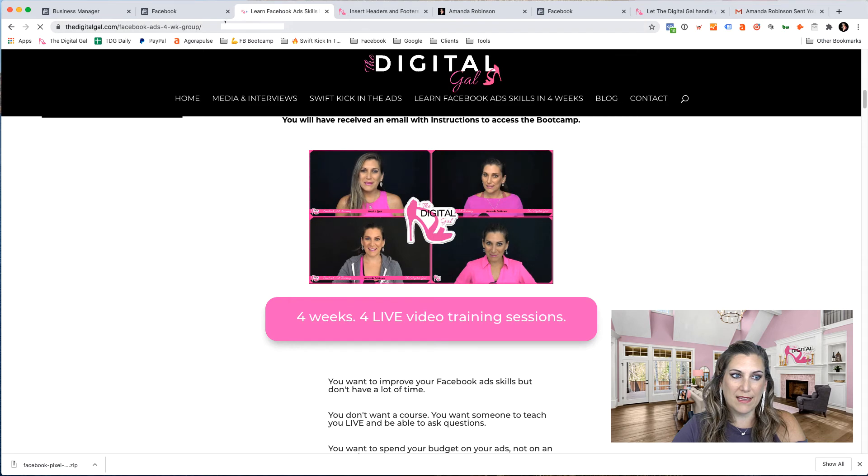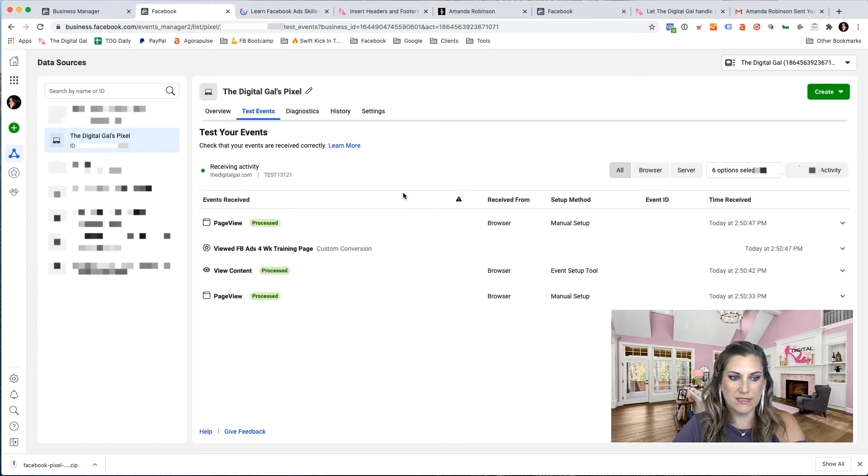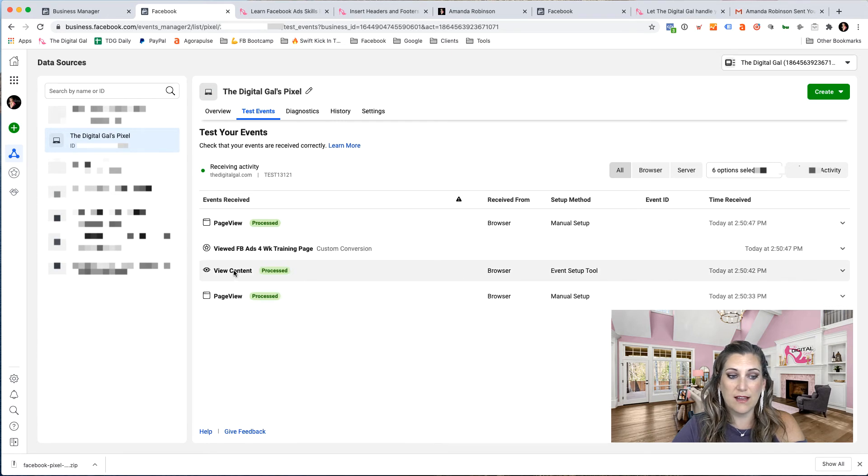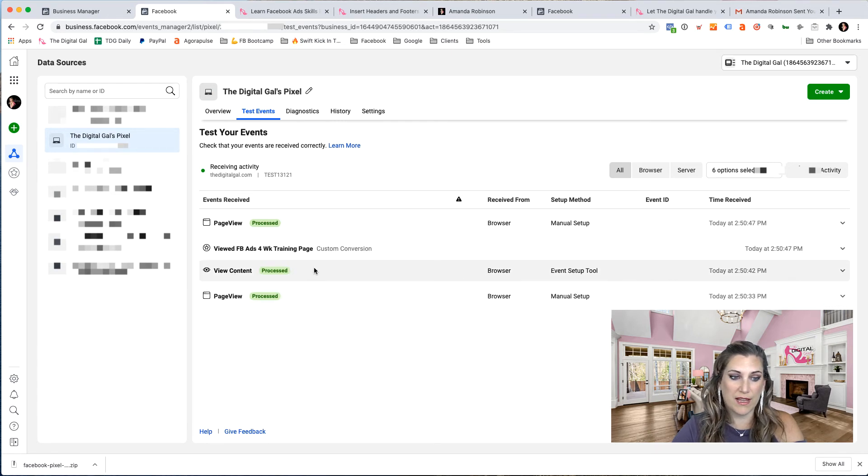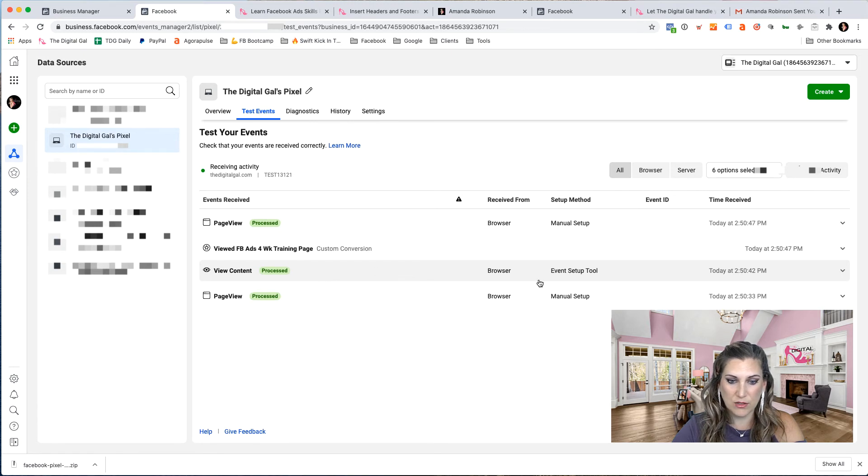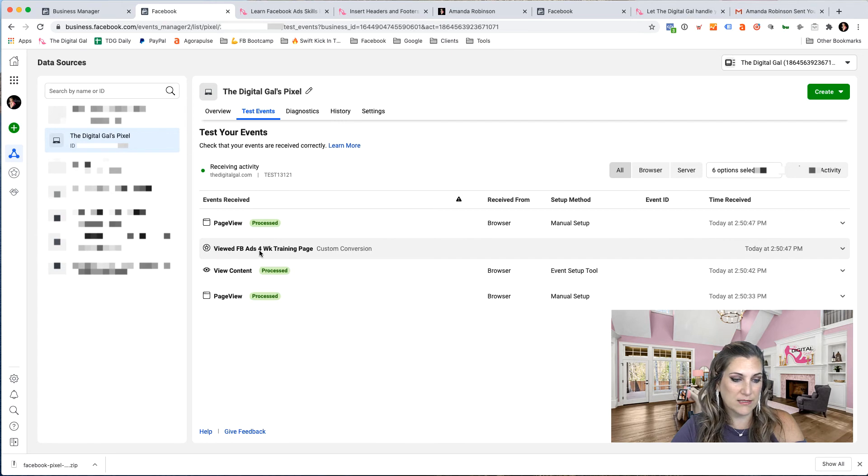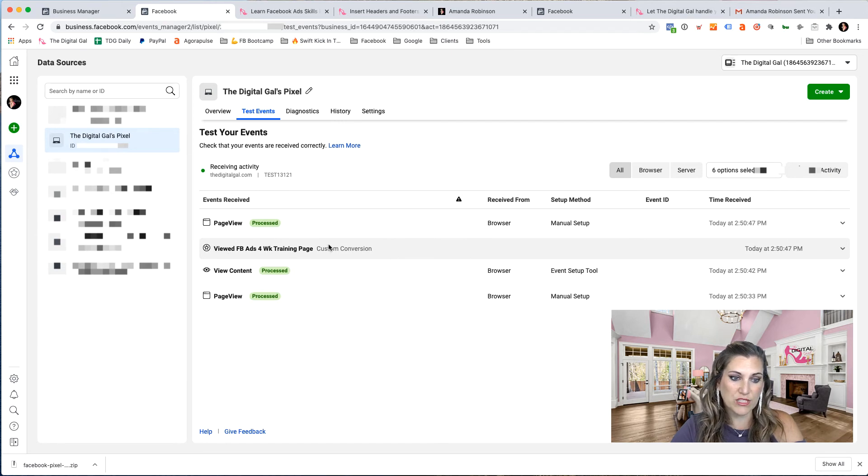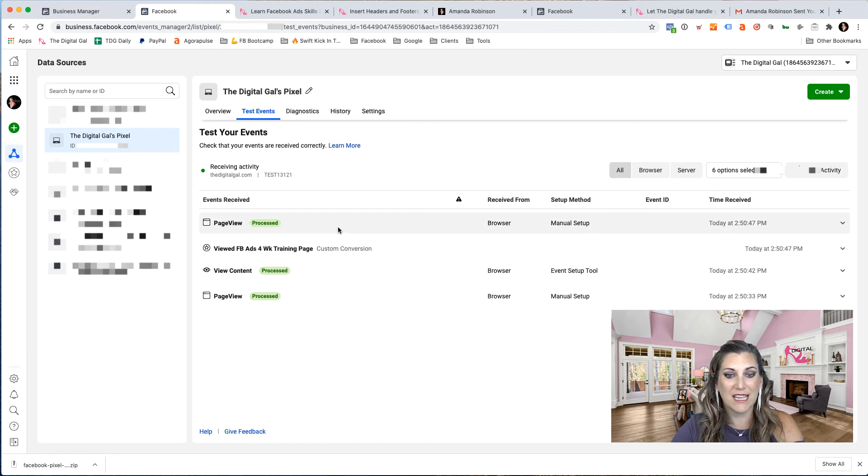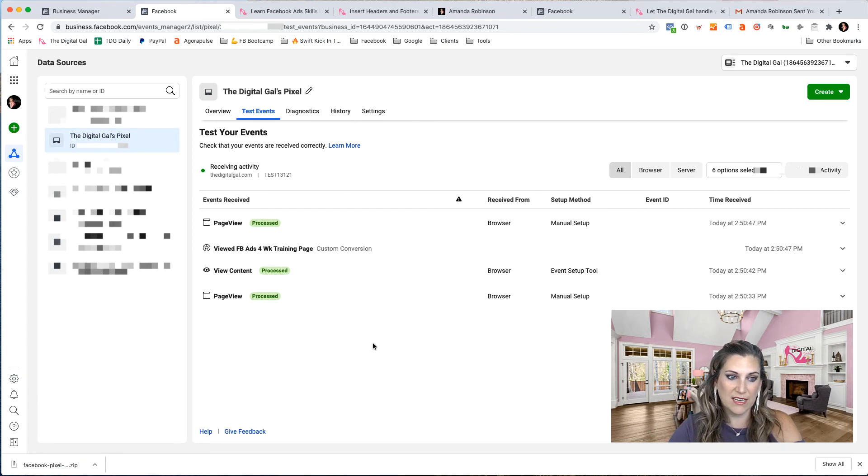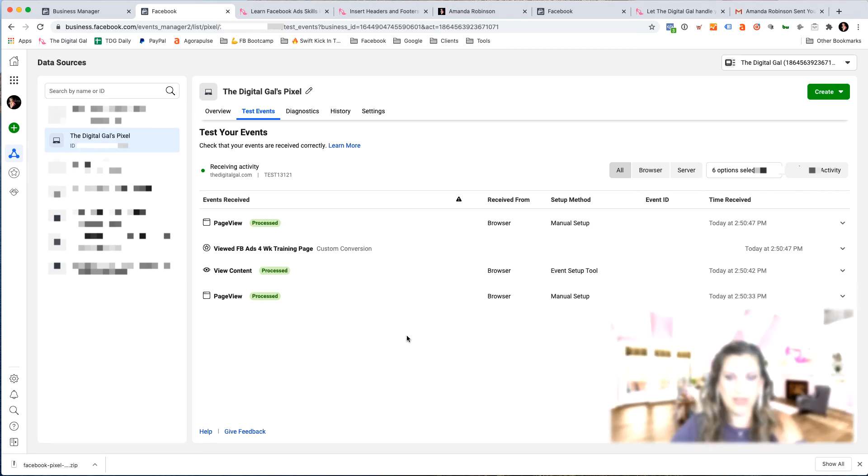And now if I go back into Facebook where we're testing that, now you can see that it's tracking that I had a page view and I viewed content because that's one of my events that I have tracking using the event setup tool. And then I can see that I viewed my Facebook ads four week training program, which I set up using a custom conversion. And because I hit another page, it's now tracking a second page view. So all that activity is being recorded right here.